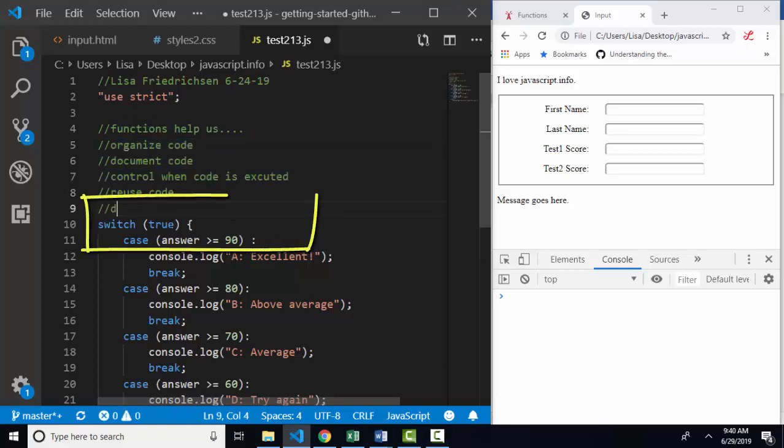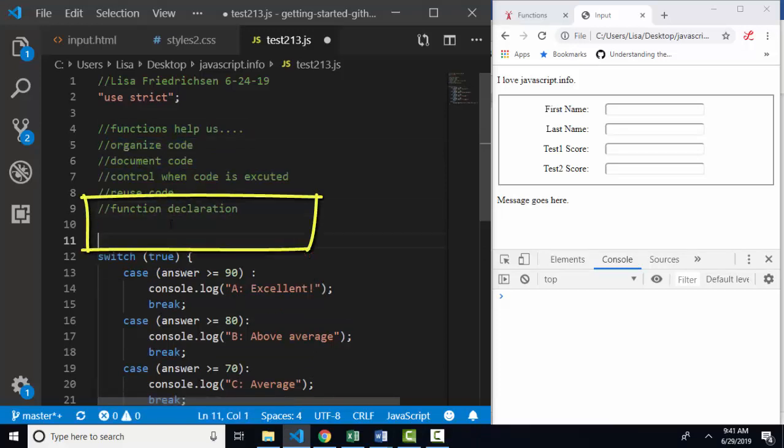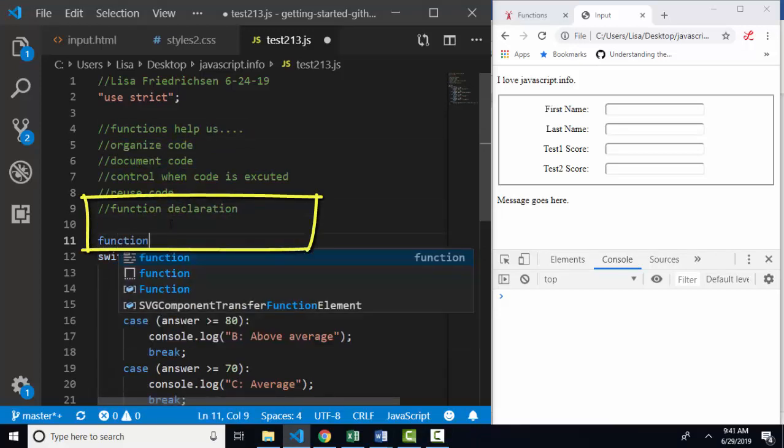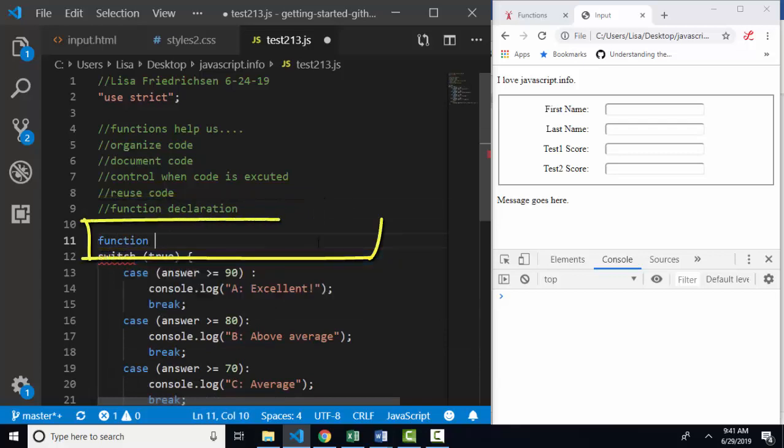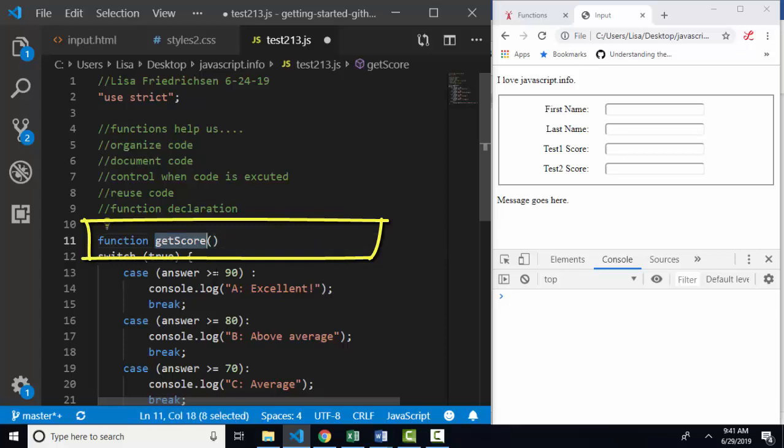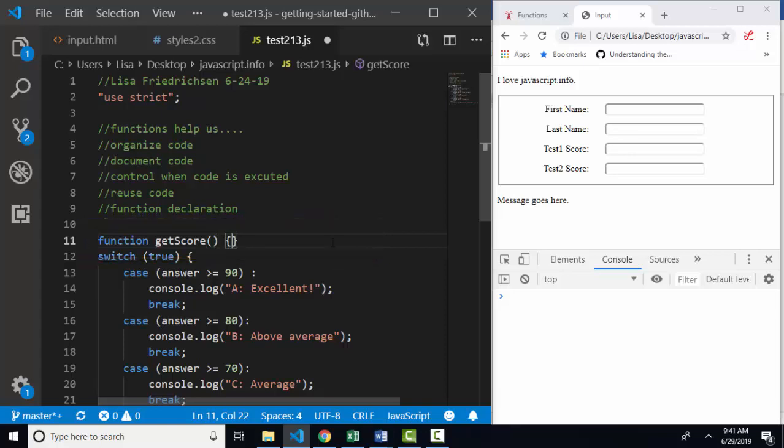First way is called a function declaration. I think this is the easiest way because it starts with the keyword function. After the keyword function, we enter the function name, get score, followed by parentheses. Now within the parentheses, we can add arguments which are really just variables that store information that we feed the function in order for it to run. But we'll cover that in another tutorial. Let's just create a function that doesn't need additional information to run. The function name is still followed by parentheses, even though there's nothing in the parentheses because there's no arguments being passed to the function. And then all the statements that you want in the function are surrounded by curly braces.